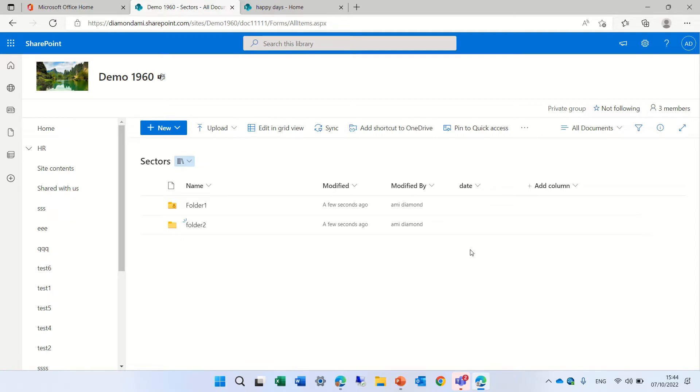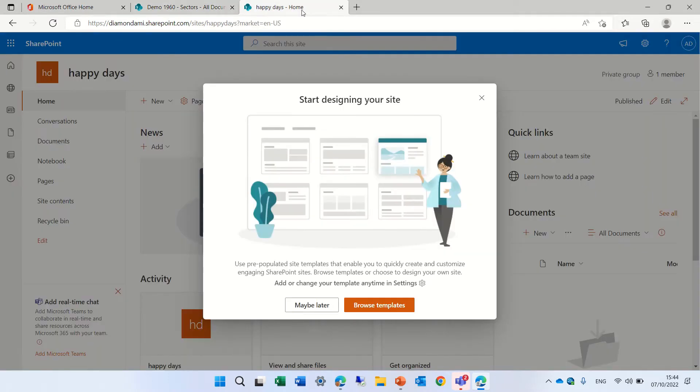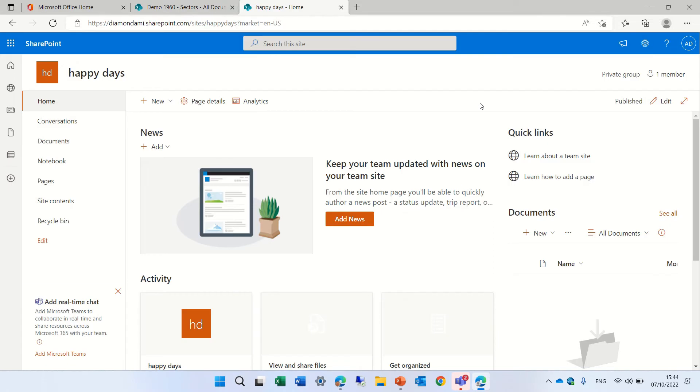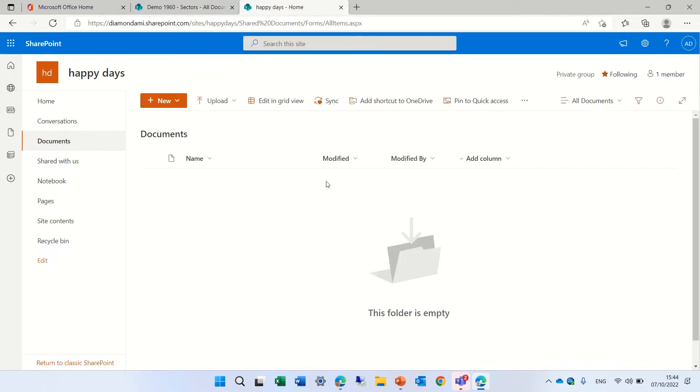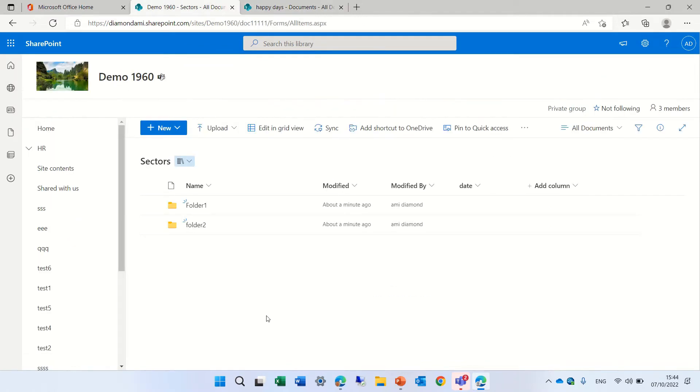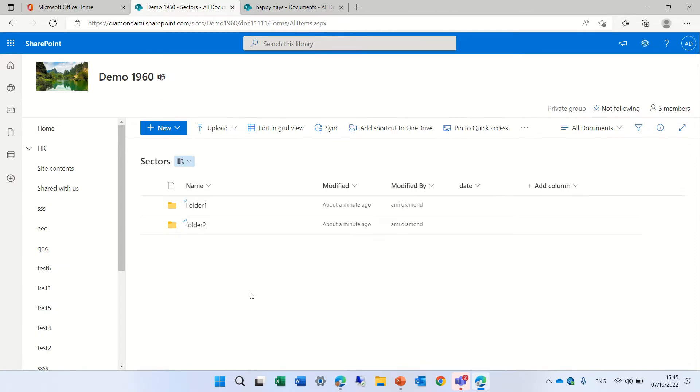When you move and copy documents or folders, you don't always see the site or the library that you're looking for. I just created a new theme site called Happy Days with a document library called Documents. I'm currently in another site, and I want to move all of the documents that are in Demo1960 to the Happy Days library.